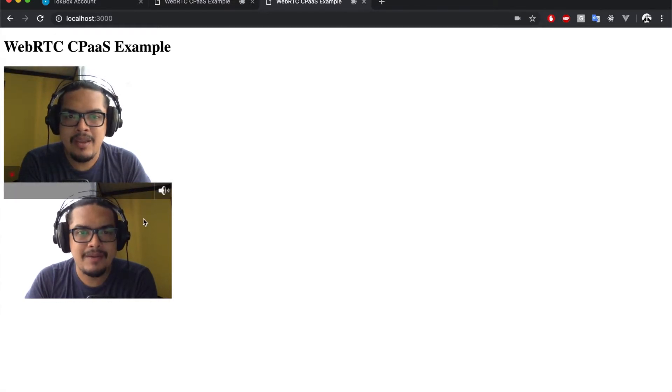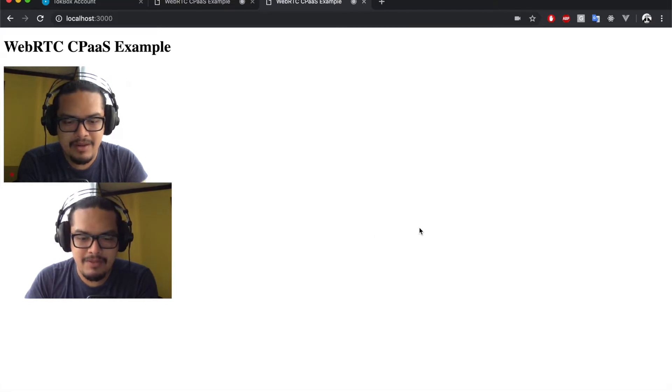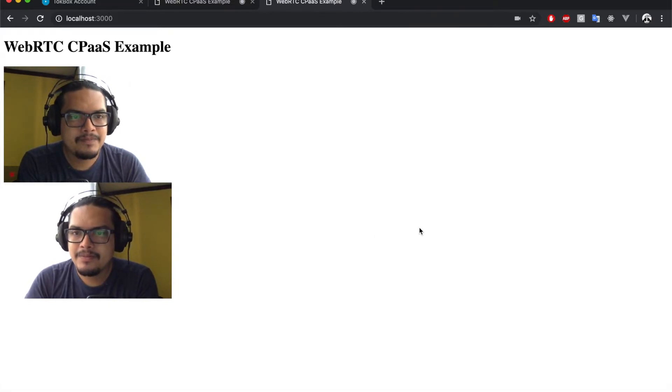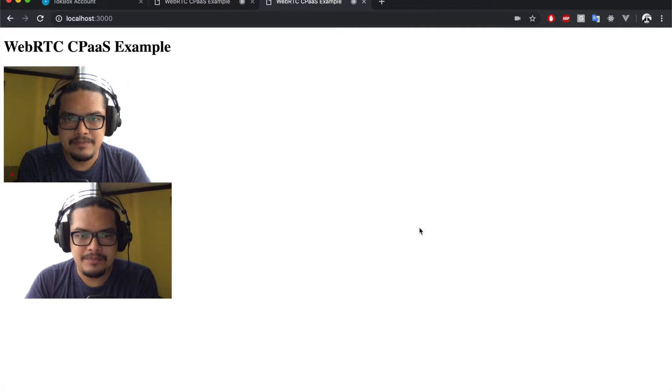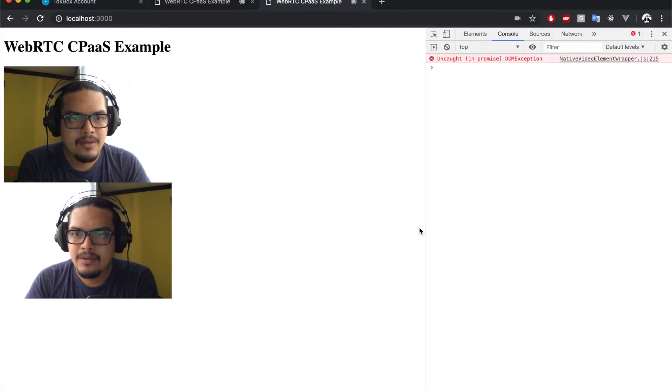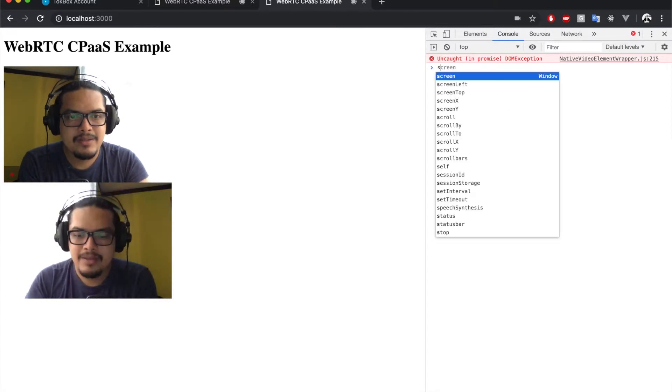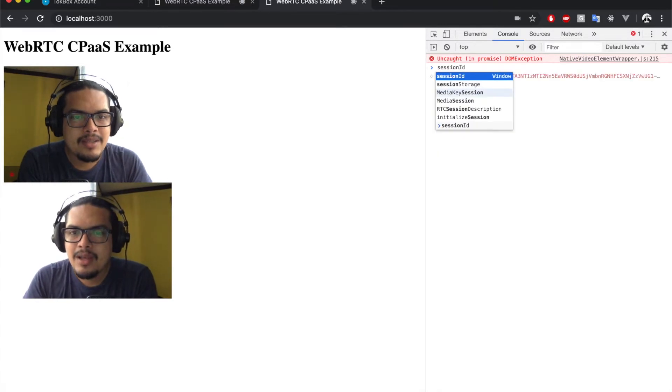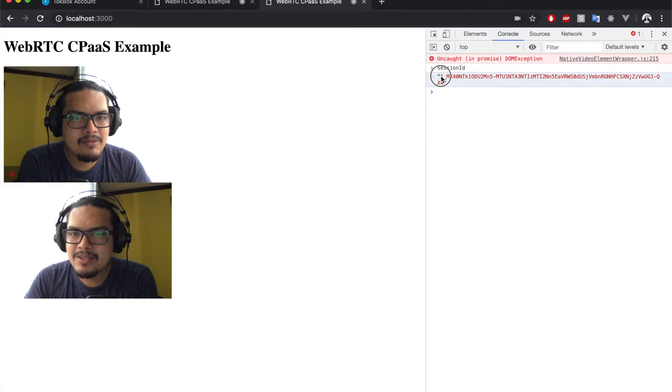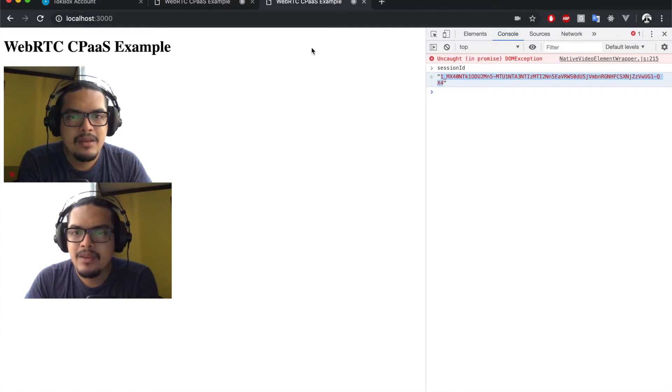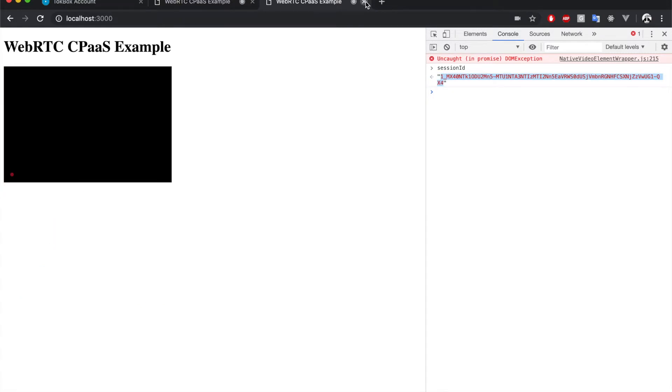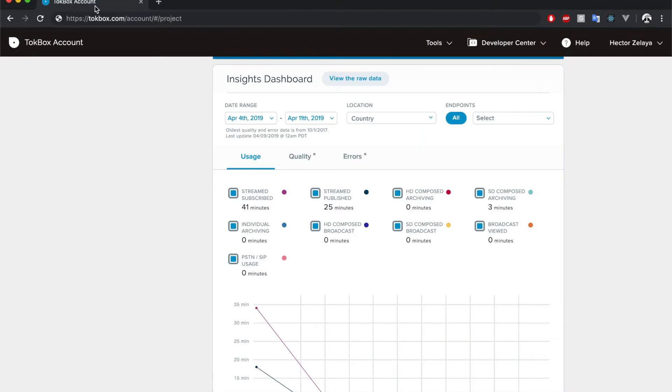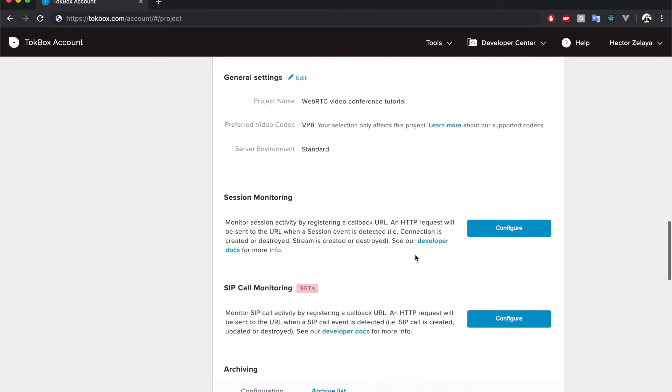We're going to type here the session ID. We have this number which is the ID of the session that we're using. We're going to copy this value and now we can close the call. We can go to the TokBox dashboard. If we scroll down...